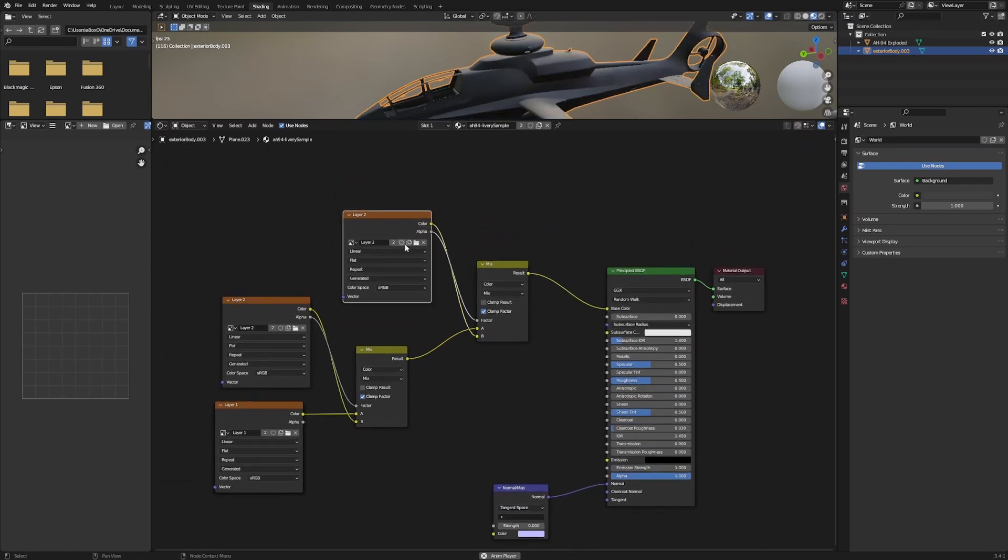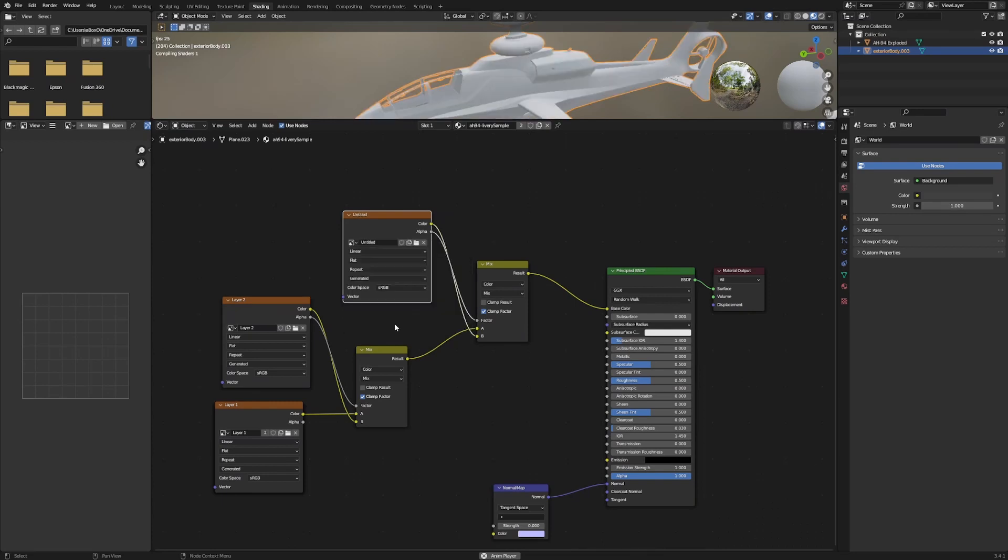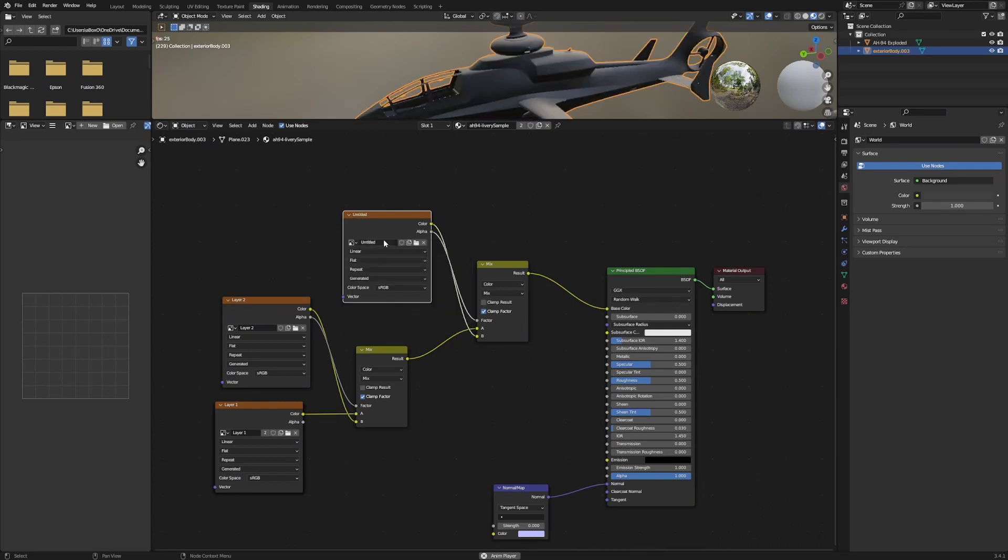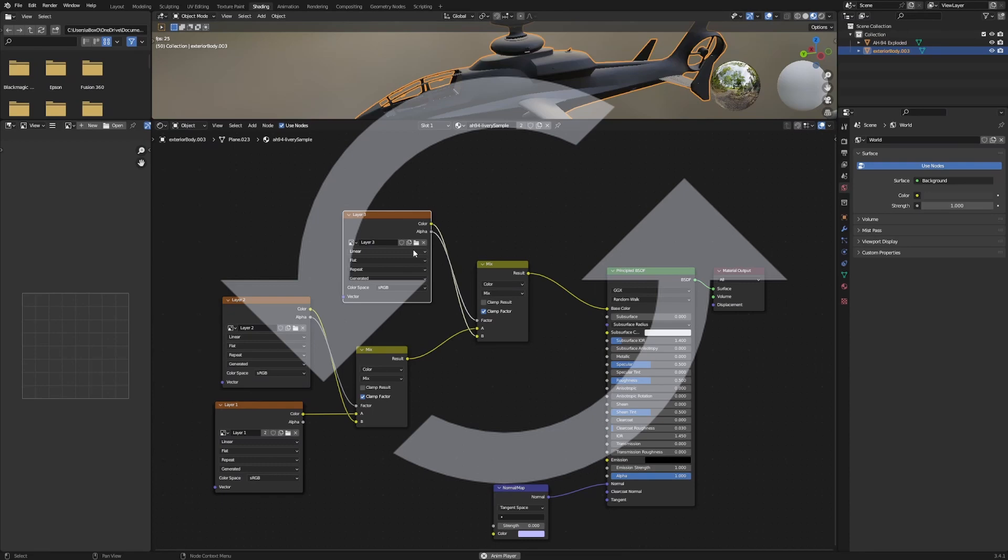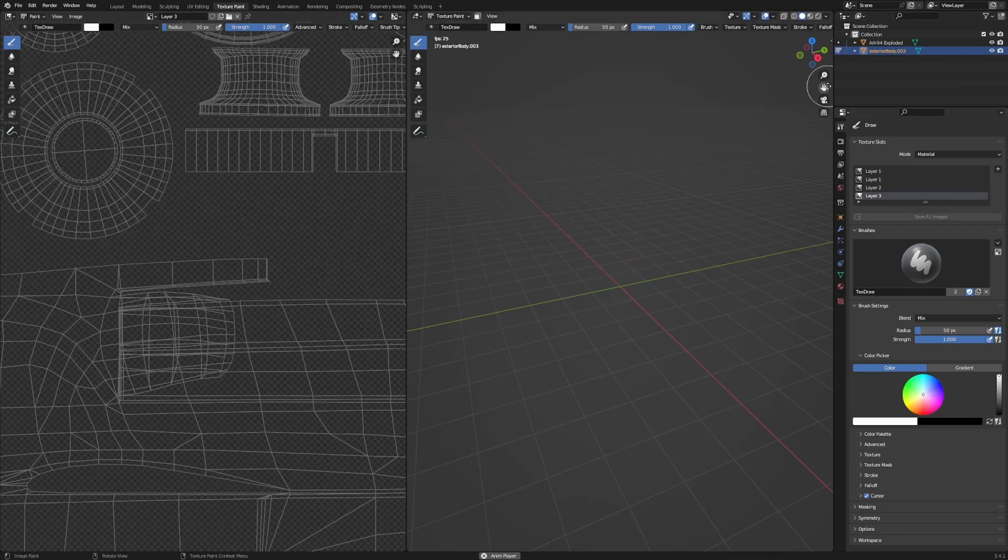Go ahead and make a new image for that one. Let's name that Layer 4 quickly. Just repeat that process for as many layers as you need. If it's invisible, you're on Solid Shading and on a layer that's completely transparent.